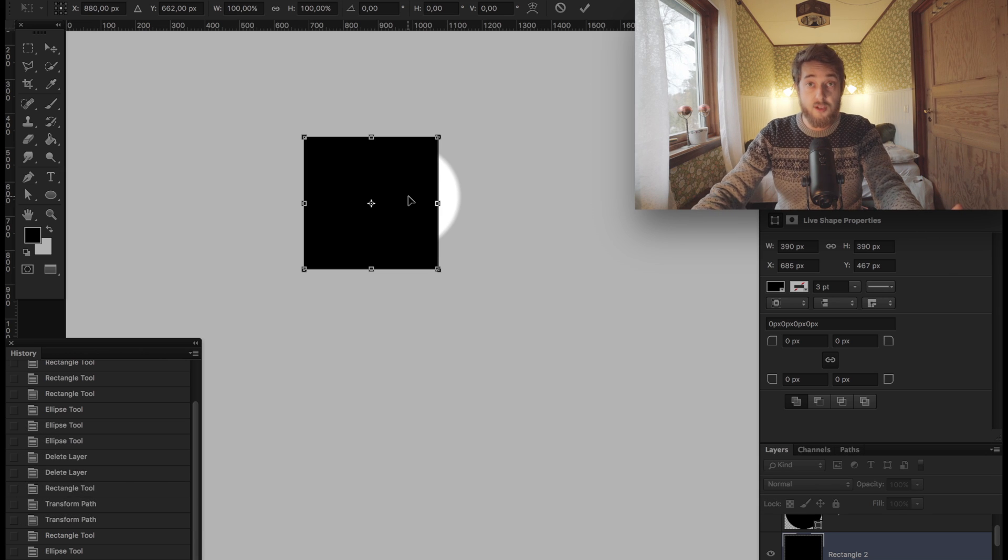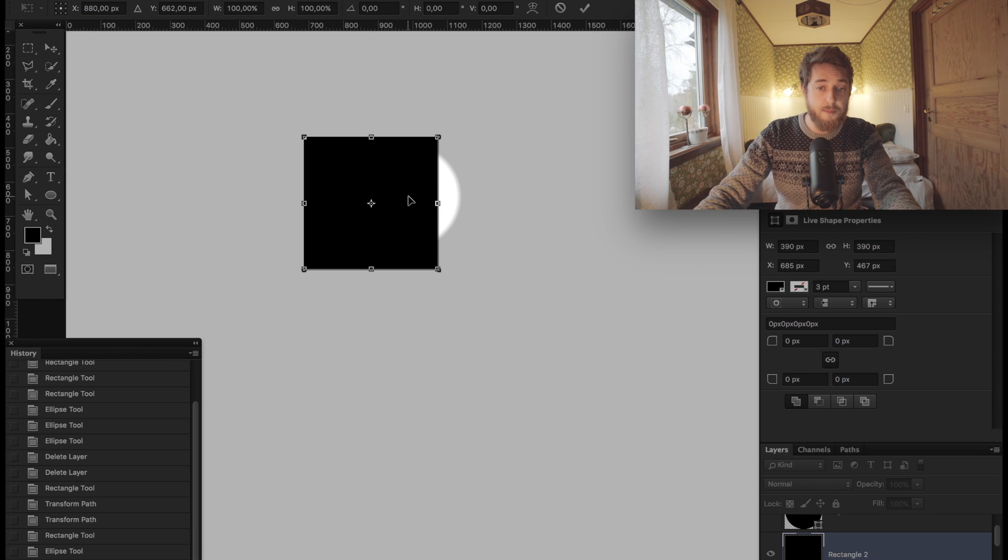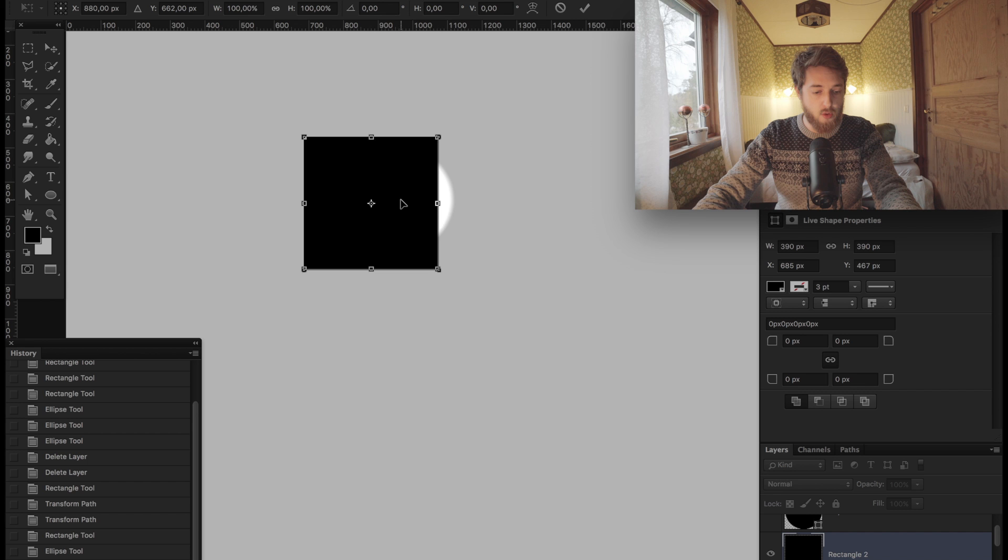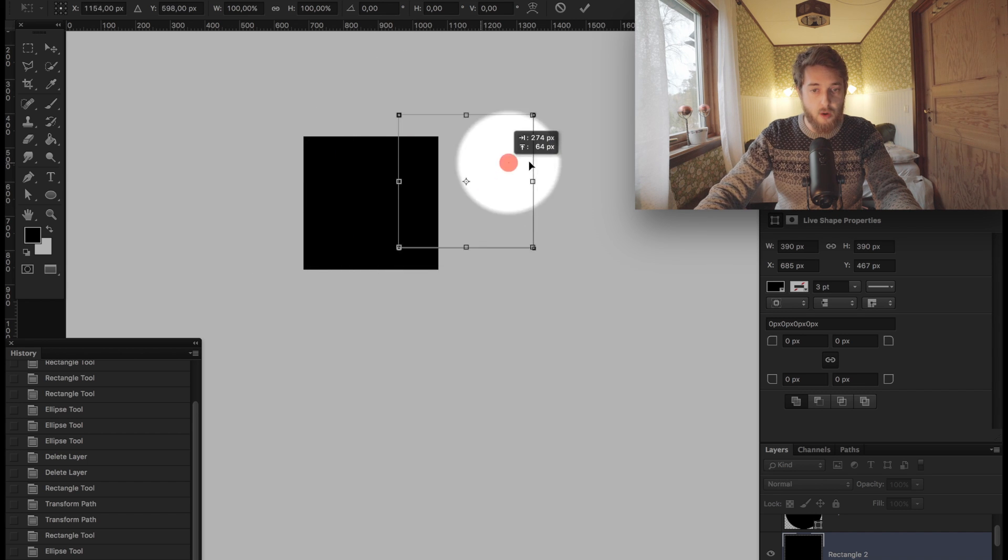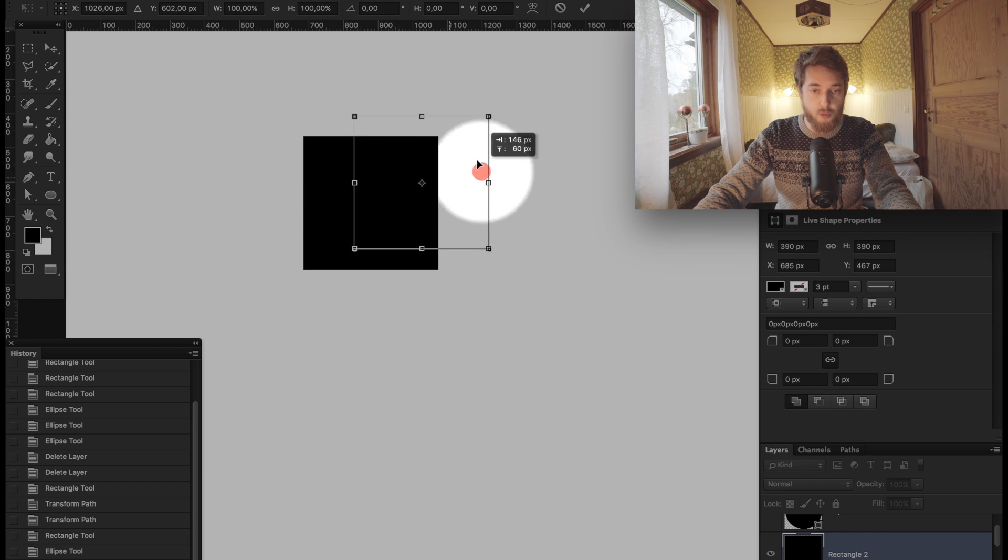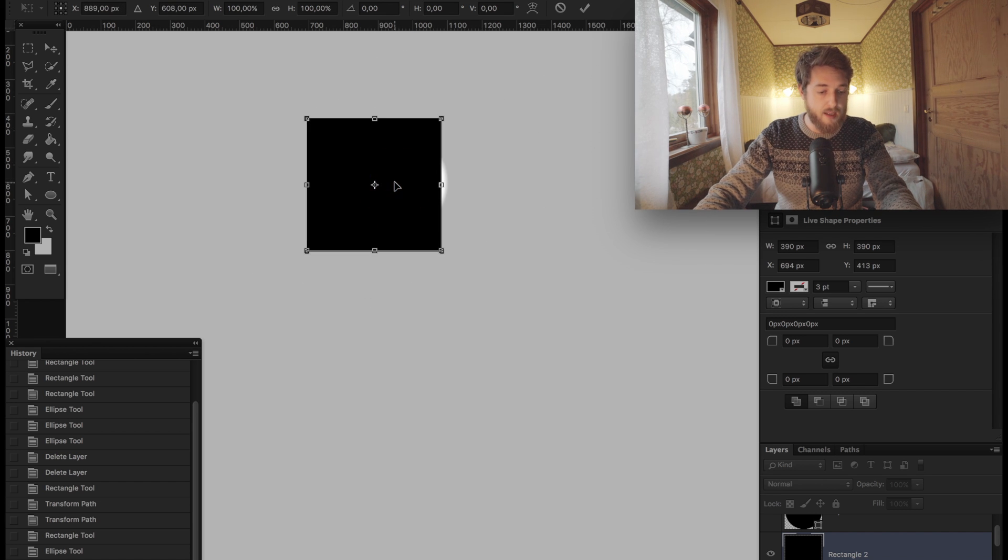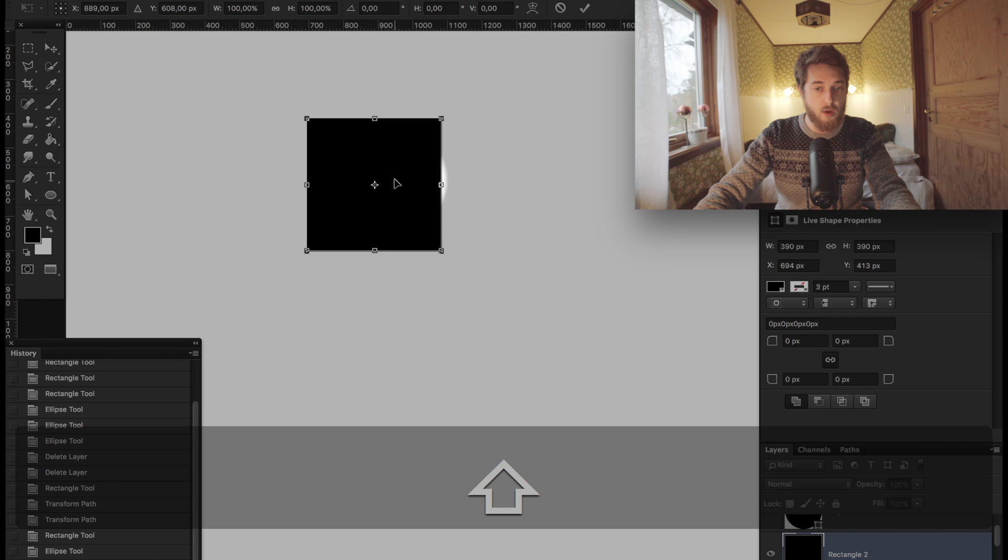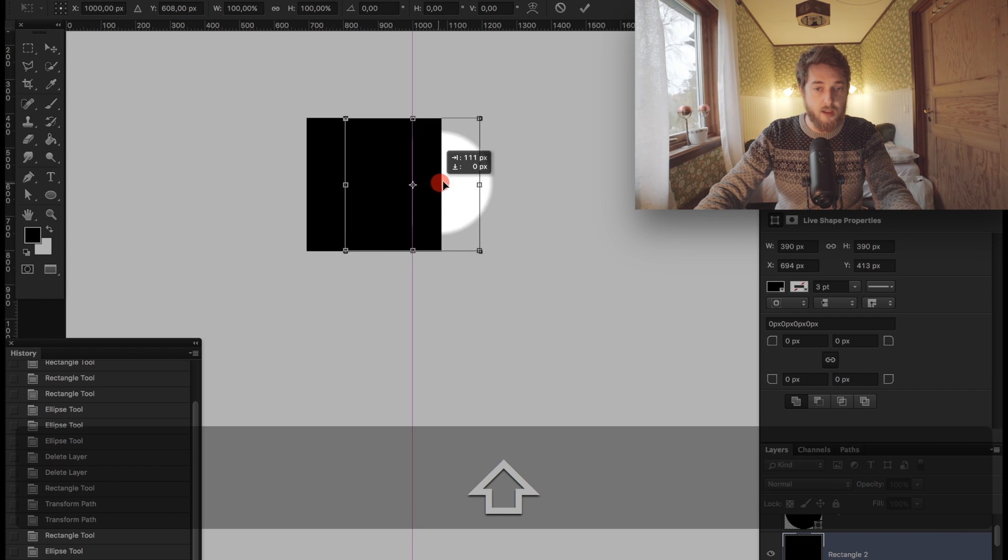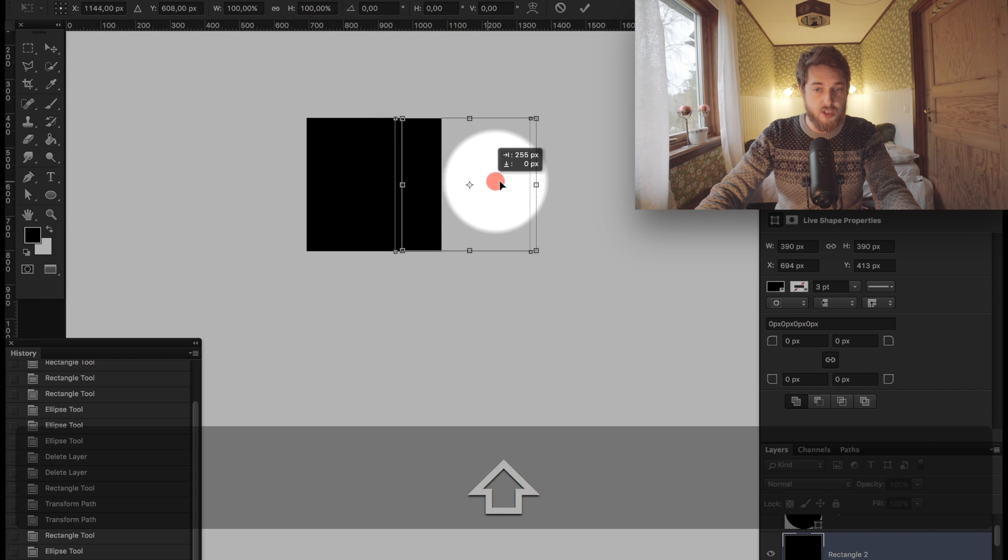Another way is moving things around. Shift will help you keep things neat and tidy. If I move stuff around right now, it's just freeform, but if I hit shift while moving, it'll actually stick to the axis.